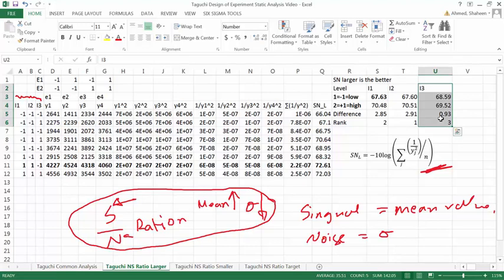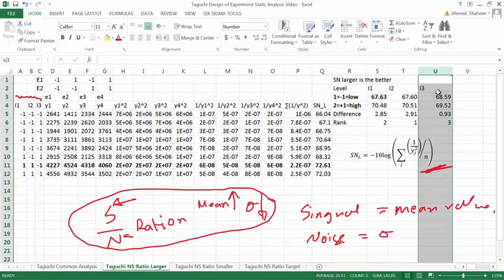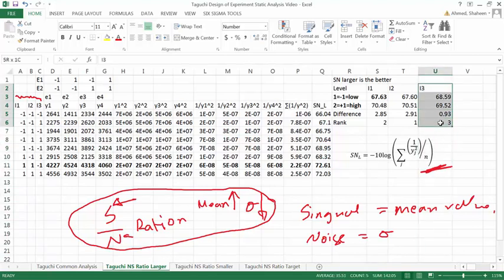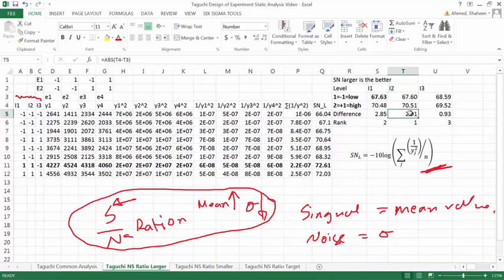Now if you look at the third variable, which is the tire construction — let's say radial or bias ply — it's just the construction method of the tire. If you change from low to high, it doesn't get much impact from this variable. What that indicates is that this is already optimized — it is already a robust parameter. For the other two variables, if you change from low to high, it makes a huge difference.